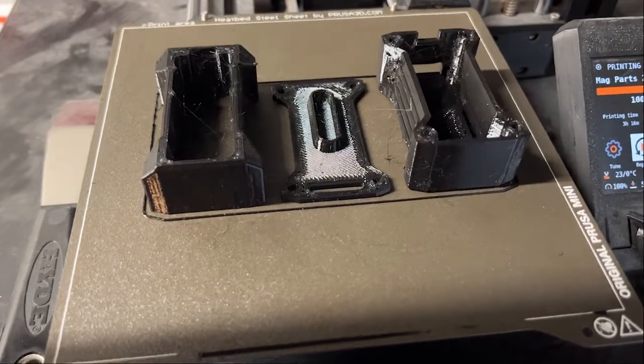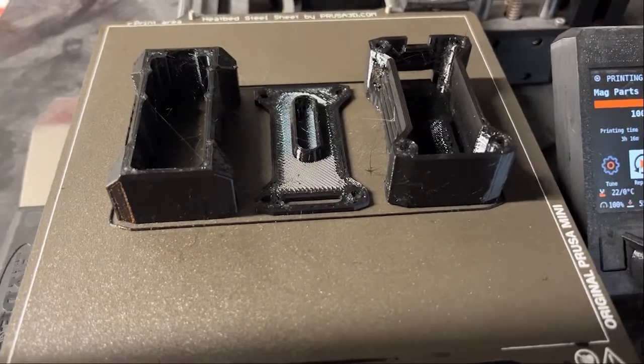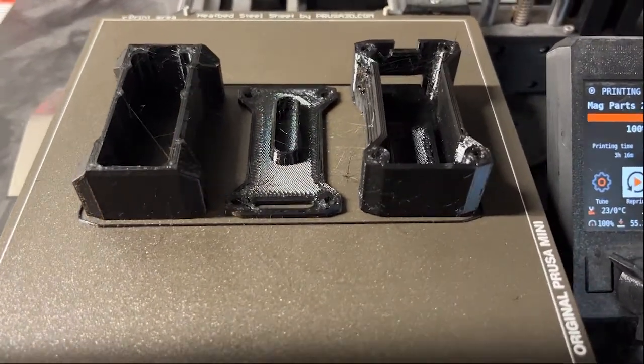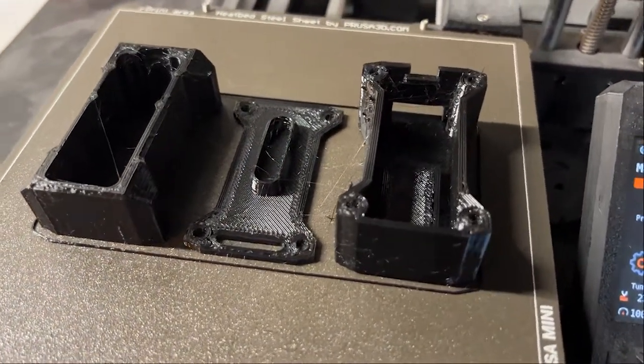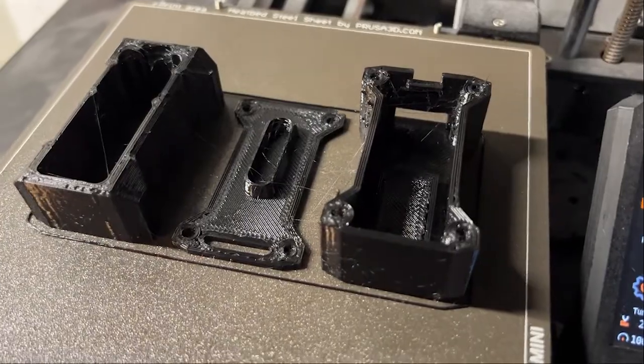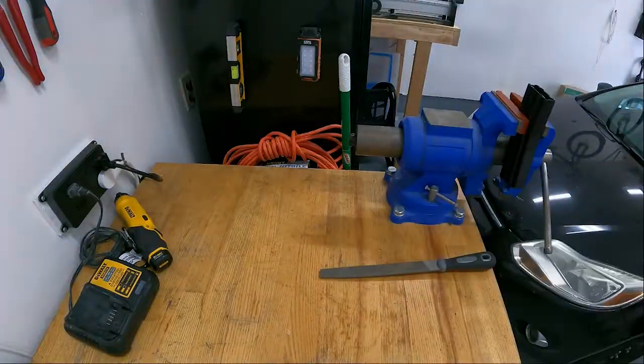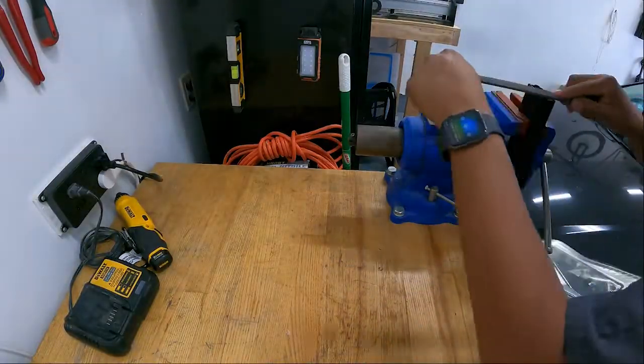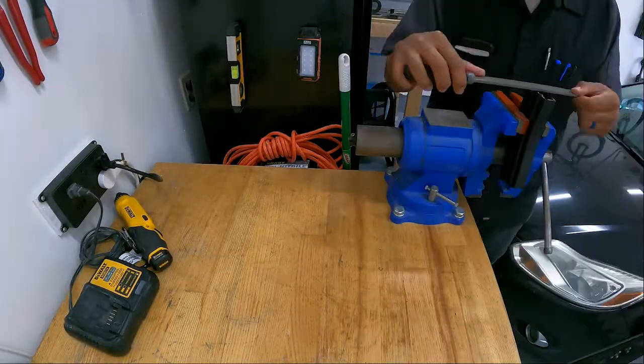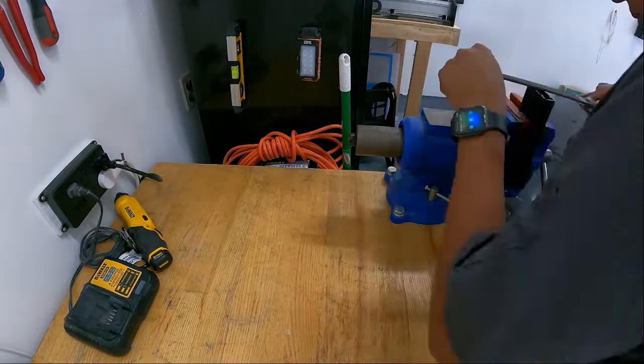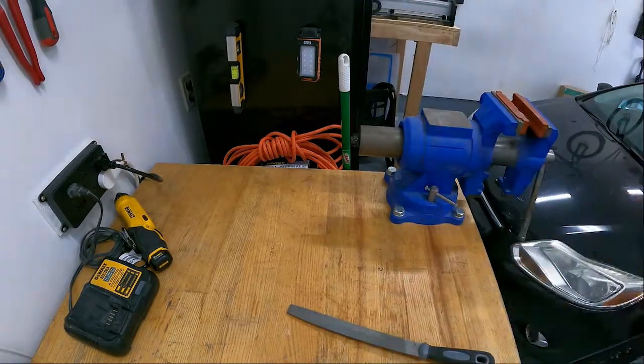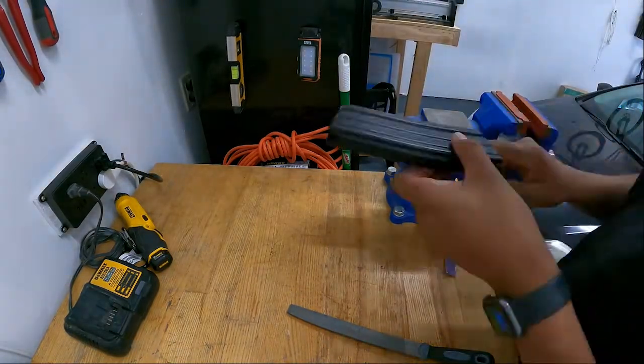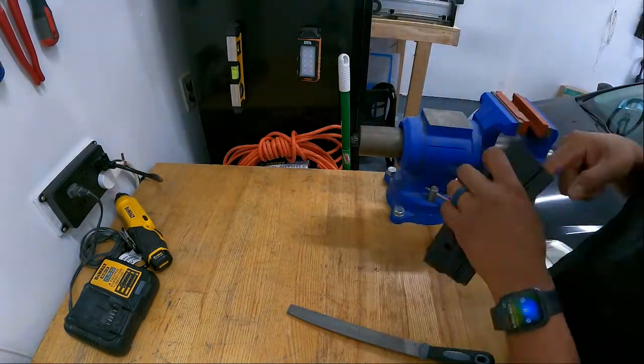I just threw them on my 3D printer real quick and printed them out in black PETG. The magazine needed a little bit of work, so here I'm just filing down the bottom. I had these little prongs that held on the original floor of the magazine, so I had to remove those.